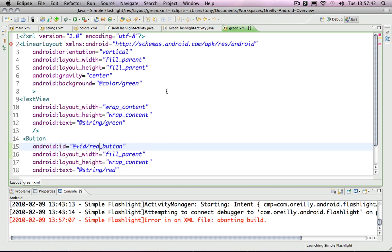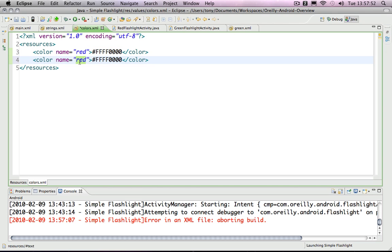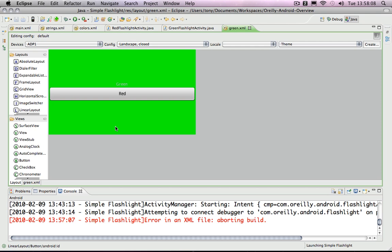There is one error because I don't have a green color defined. So I'm going to copy this, call it green, and shift the FF from the red position into the green position. Now that should be fully green. And if I look at the green layout, I will have a green background.